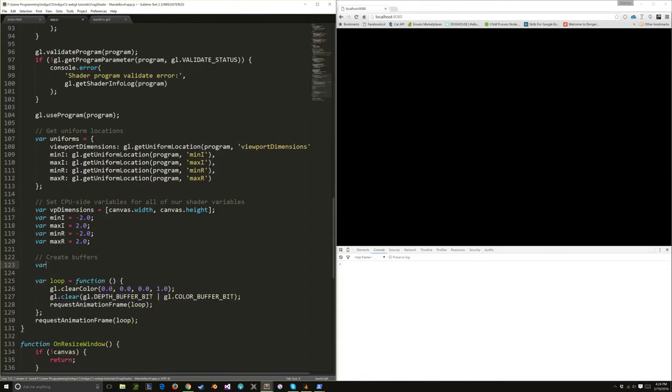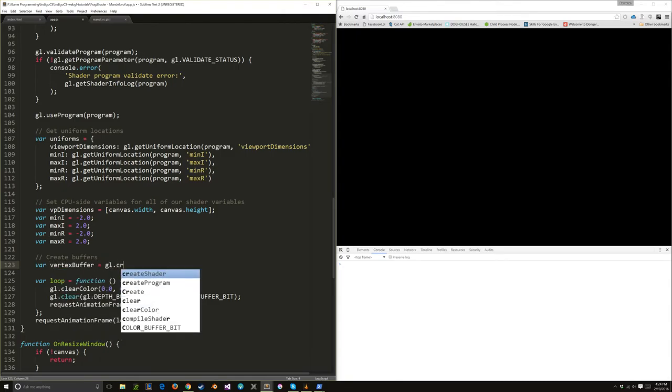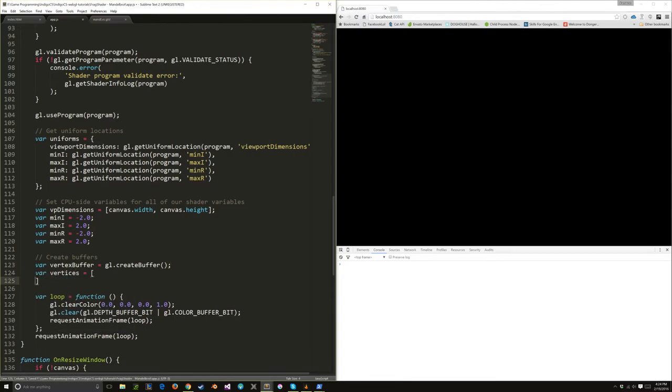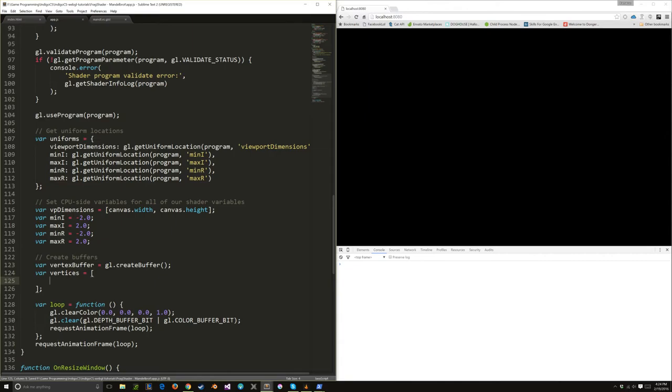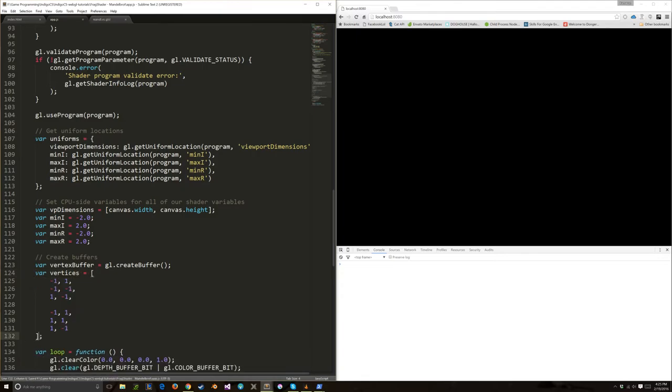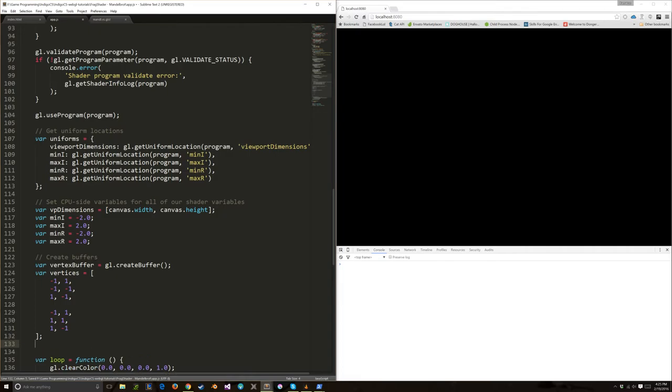We'll create our buffer. Vertex buffer equals gl.createBuffer. Our vertices is going to be our first triangle across the lower right side. I'm just going to copy it over. I don't need to re-figure this out. This is going to be the upper left triangle. Negative X, positive Y, that's up there. Negative X, negative Y, that's down there. X, Y, that's across over here. Then the other triangle is across this upper right corner.